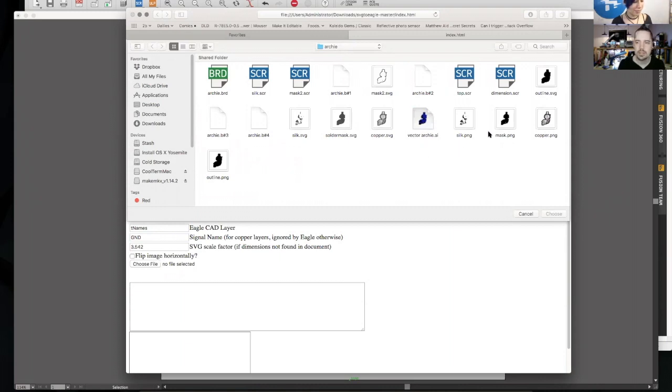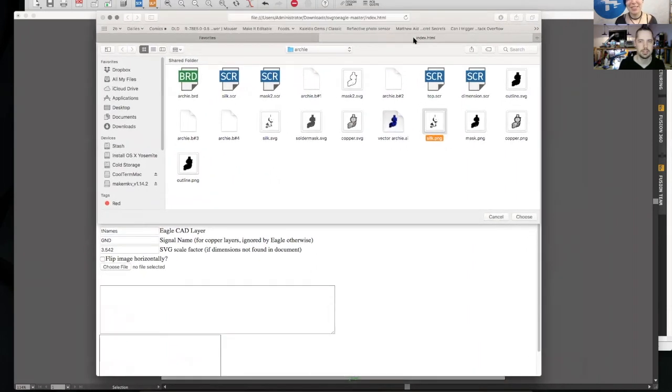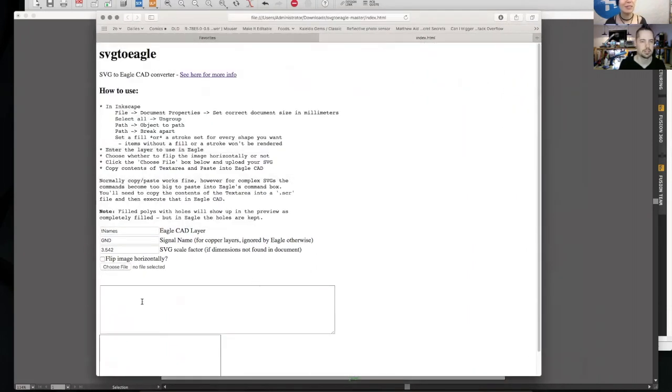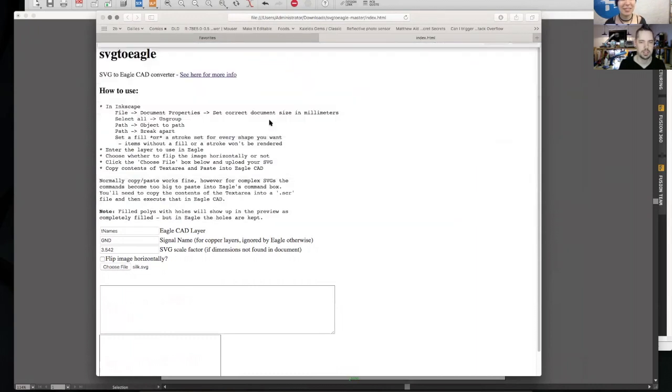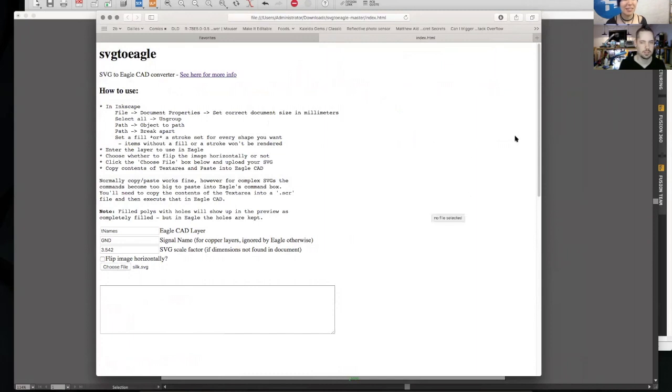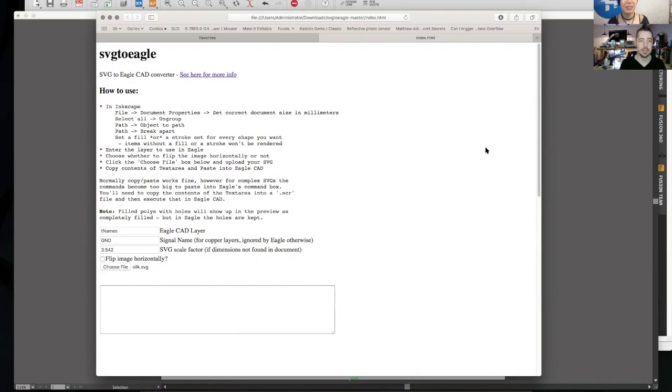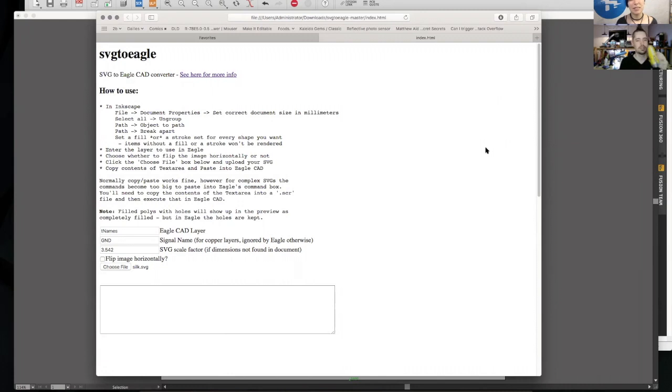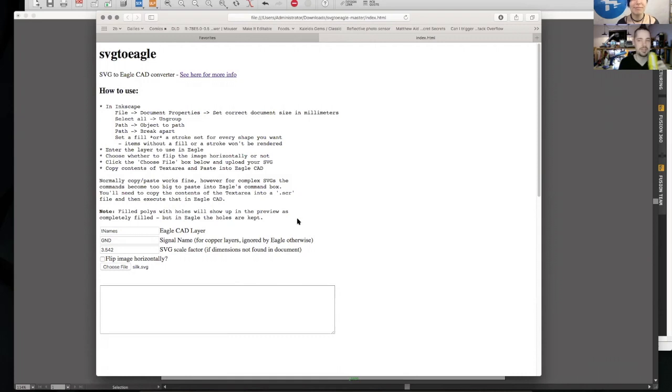You just feed it an SVG file and it spits out a script that you can run in Eagle that draws the shapes out. It works pretty well, but Eagle doesn't handle the complexity very well. So there are a number of workarounds that are required. That's what we'll talk about. So if I'm starting with art like this, this is the base PCB and copper and solder mask and then silk screen. You'd see the silk screen could drift around and that would be no big deal.